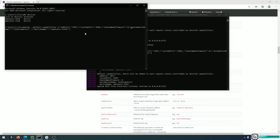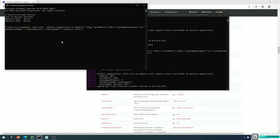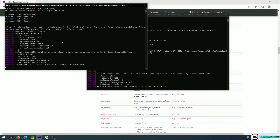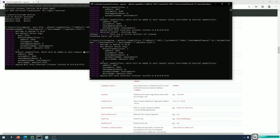For the second Appium instance I'll use --port 4725, changing from the default 4723. For the default capabilities, the adbPort will be 5038, systemPort will be 8202, and the deviceName for the second device will be emulator-5556. My second Appium instance is also started.